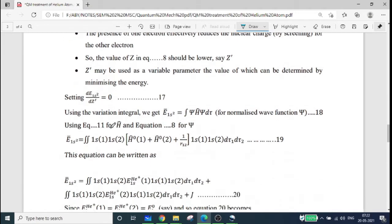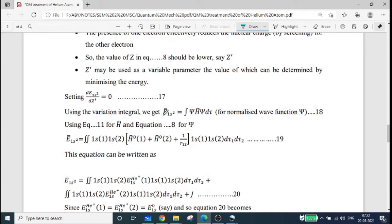Using the variation integral, we get E-bar(1s²) equal to the integral of psi H-cap psi d-tau. That means psi is normalized. If you have a doubt about the variation equations, psi is normalized to the wave function, and the normalization condition is required.